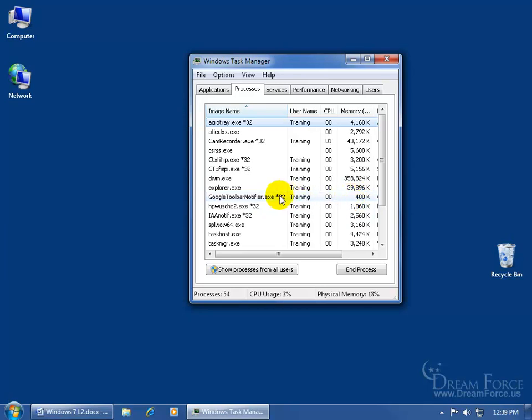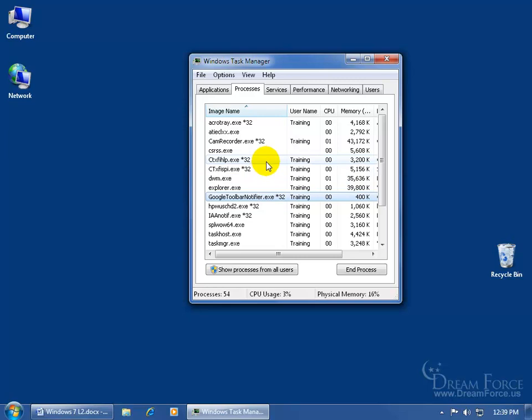If one of these is creating problems and you know what you're doing, you can select it and click on End Process. When you restart your computer it should be back up and running, but at least for this session it'll end it. You don't want to end any of these things that you're not sure about, because it may stop a functionality of your computer that you're really dependent upon.